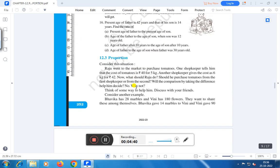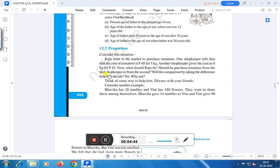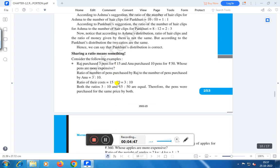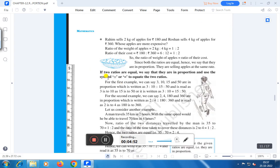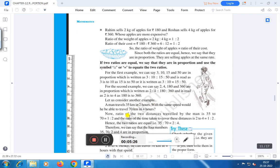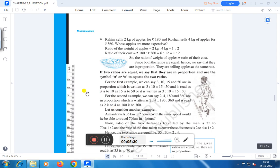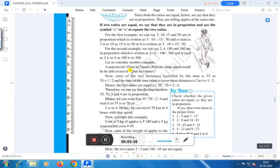Next is about proportion. First of all, we have to know what is the meaning of proportion. If two ratios are equal, we say that they are in proportion and use the symbol of four dots, or equal to, to equate the two ratios. This is known as proportional. For example, 3, 10, 15, and 50 are in proportion, which is written as 3 is to 10 proportional to 15 is to 50, and read as '3 is to 10 as 15 is to 50.' Or it is written as 3 is to 10 equals 15 is to 50.